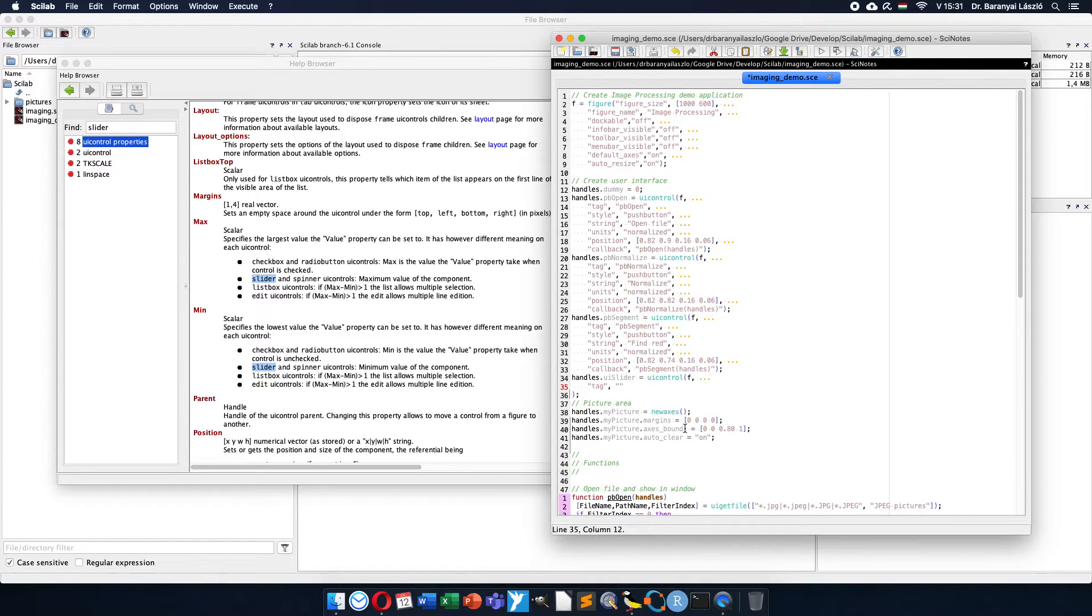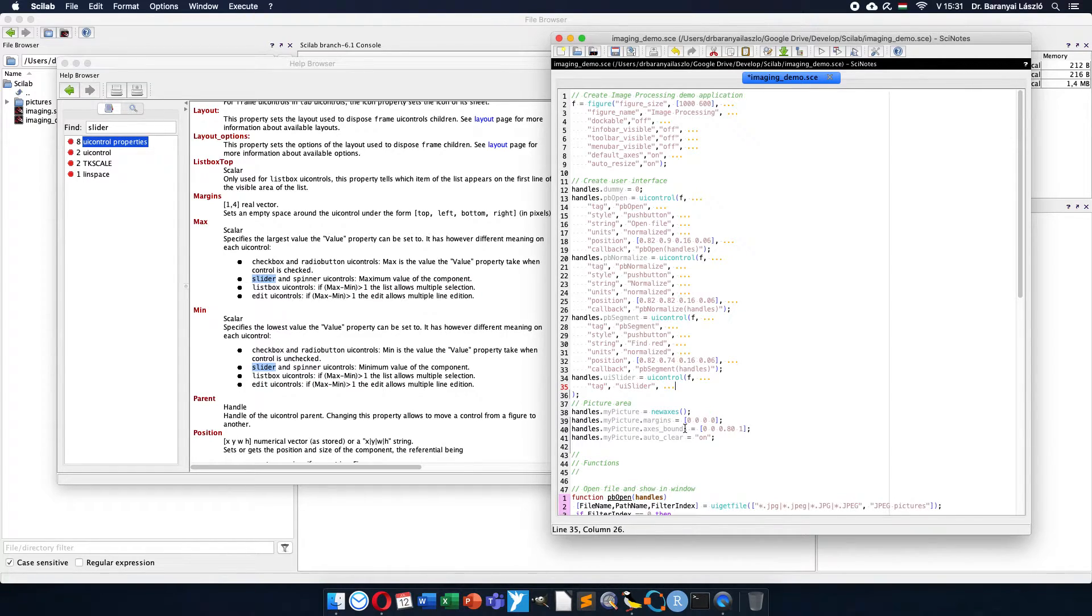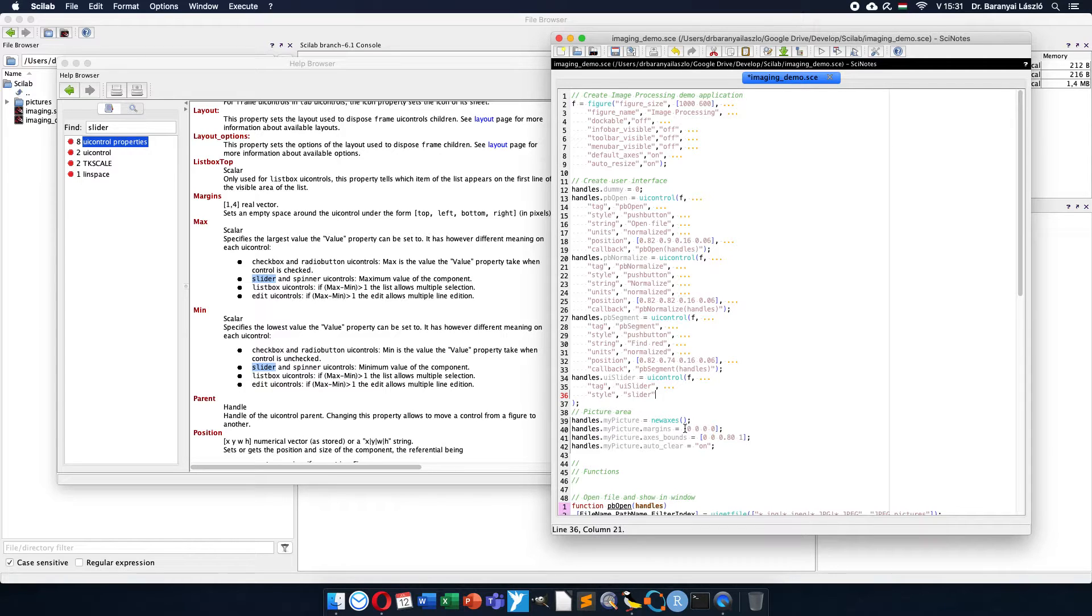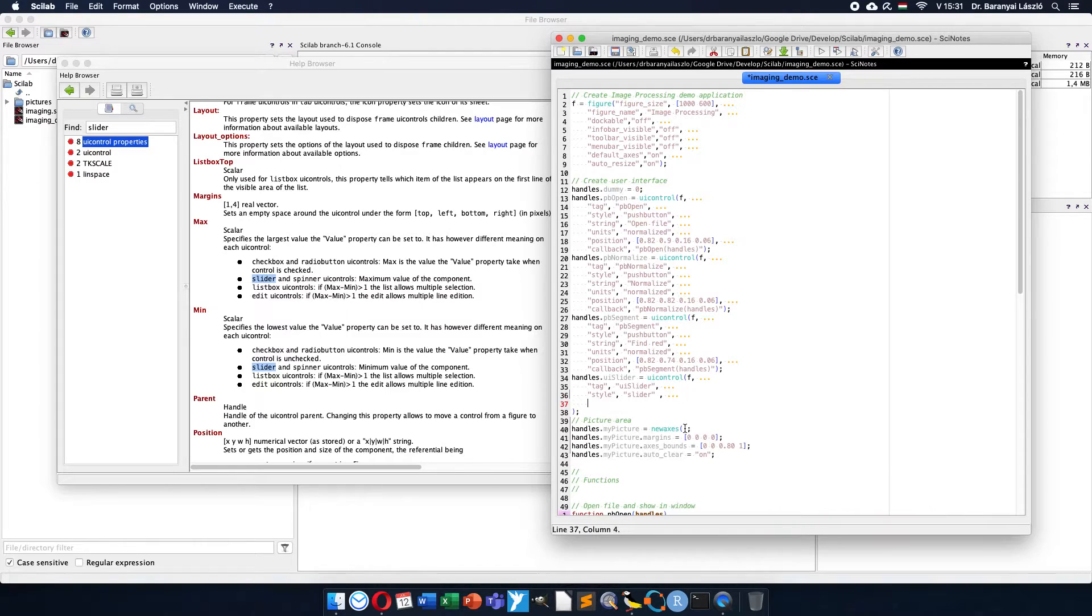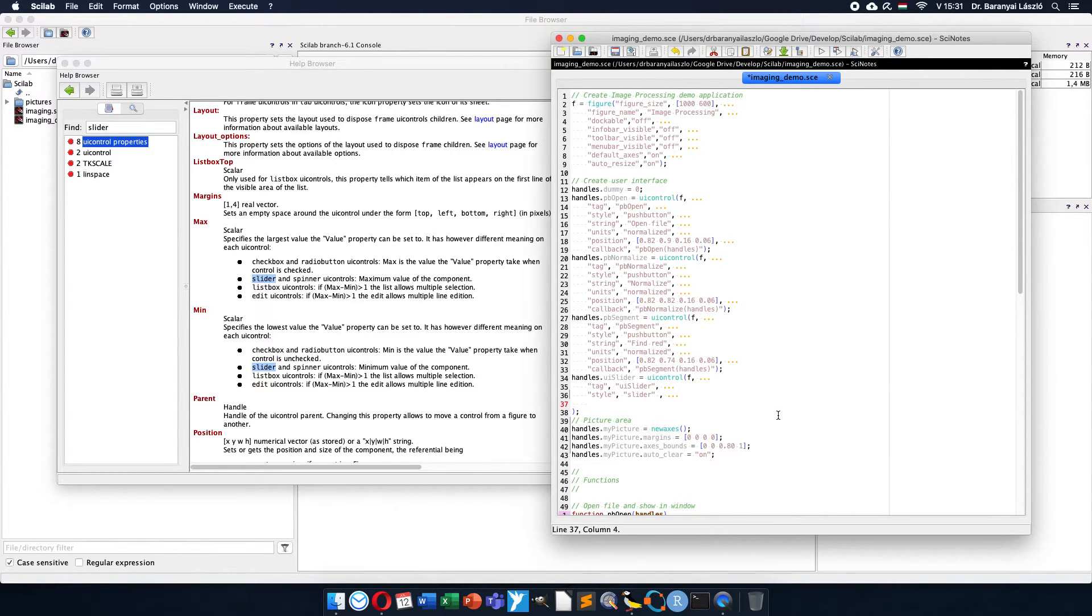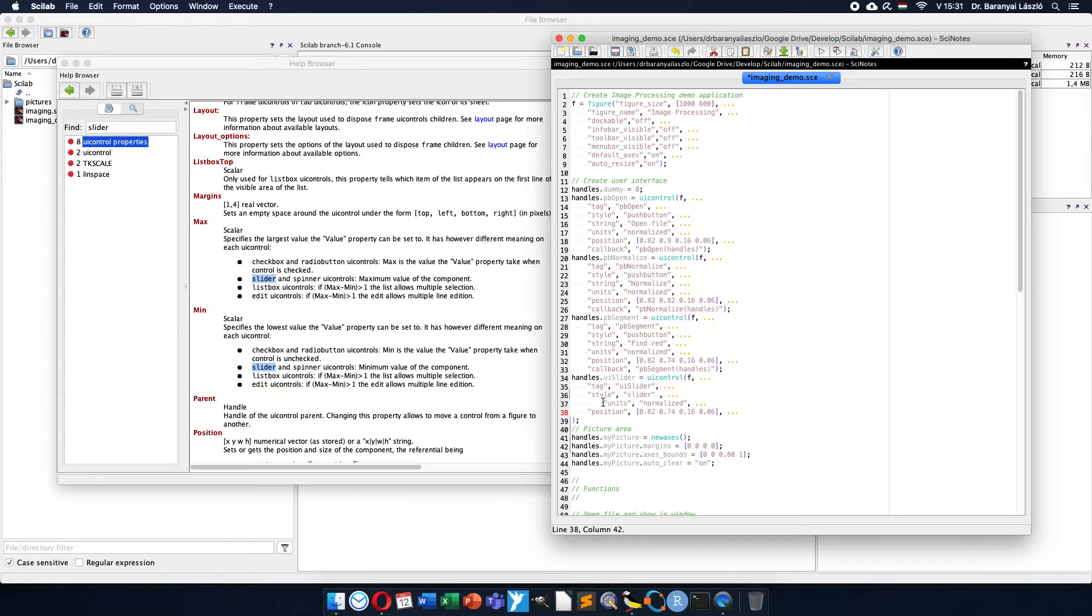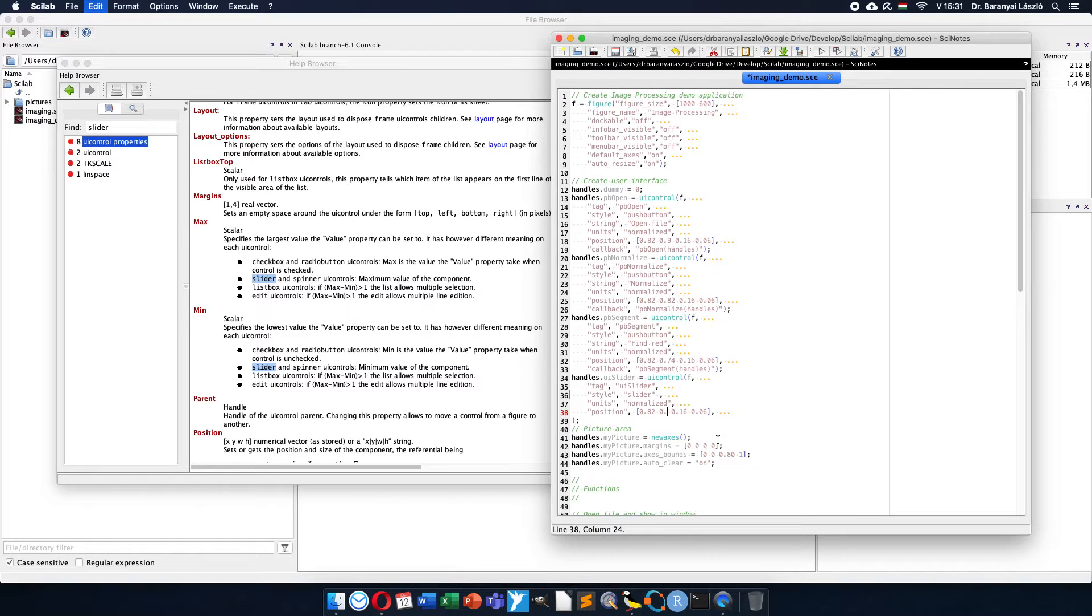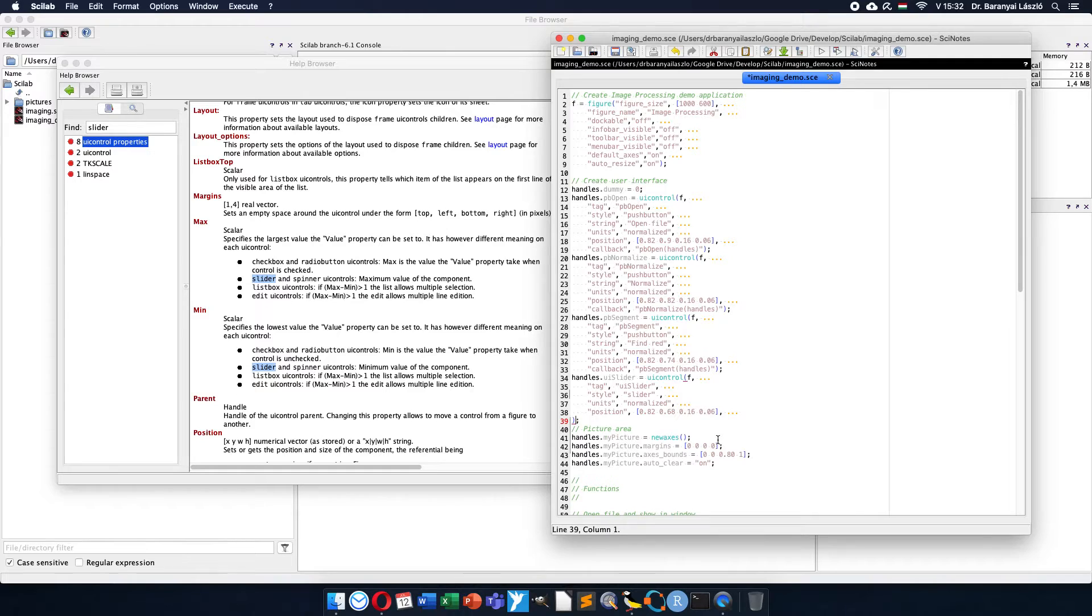I will use tags, so the tag will be ui_slider if I want to identify it later. Then the style will be slider. I want to put a slider on the user interface. It has no string but has some position. I'm lazy a little bit, so I copy the function here again. I will subtract the 0.068 of the element again and it will be 0.868.